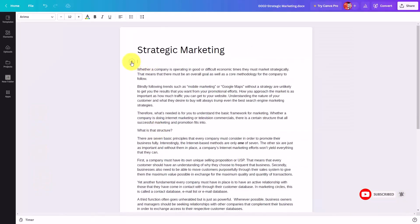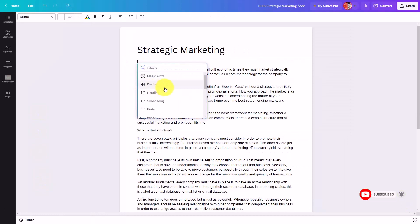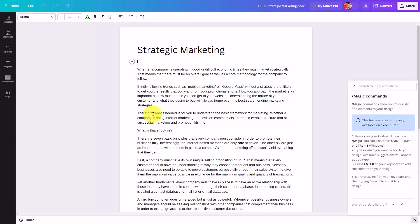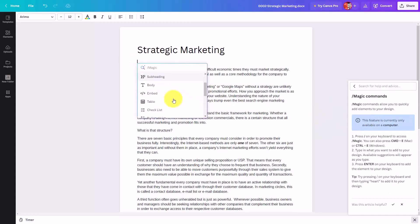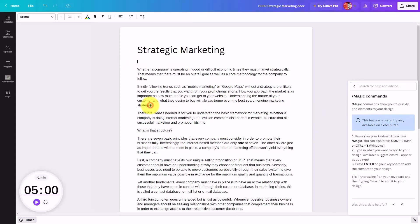There are two elements inside of your magic menu that will not be part of your document, but that you have access to. One is the help button. This gives you access to all of the magic commands that you can place in. You'll also have access to your timer, and you'll see that timer here on the left side menu.